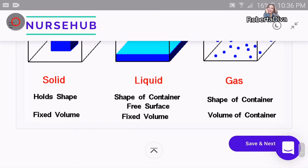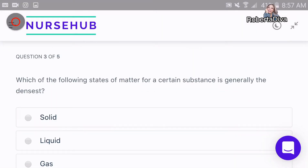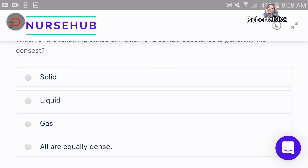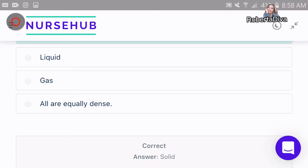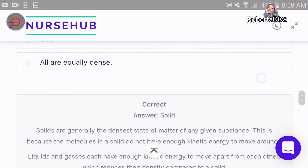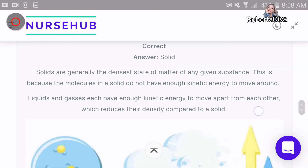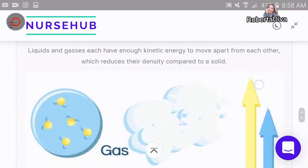Number three: which of the following states of matter for a certain substance is generally the densest? I think it's solid because it is so dense. Let's check the answer — yes, we got it! You see how fun it is to practice.